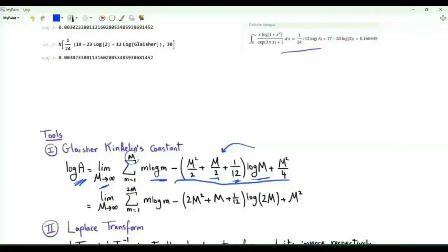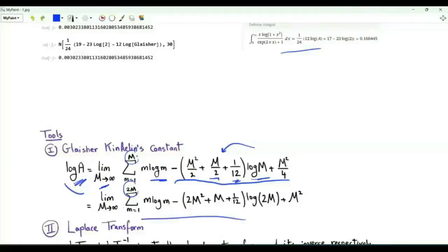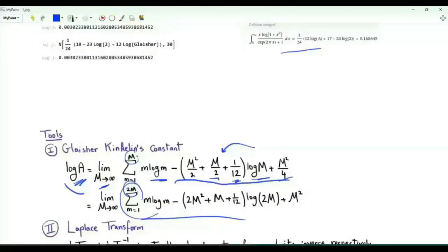Since the limit exists, we can replace big M by 2·big M and get the same limit, log(a). The sum now has 2M terms: M²/4 becomes 4M²/4, that's M², and log(M) becomes log(2M). Every M in the bracket is replaced by 2M.